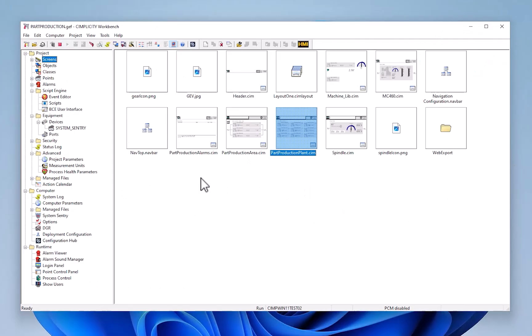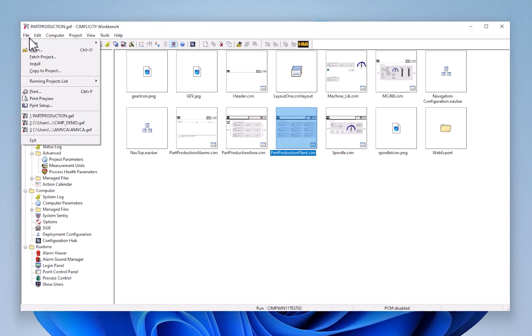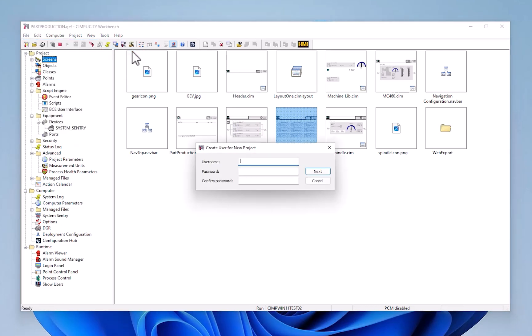Let me introduce you to the product itself. Here you can see the Simplicity Workbench — the one-stop place where you can go to configure your Simplicity projects. Simplicity supports a project-based paradigm where you can create one or more projects on a machine that encapsulates the communications, SCADA capabilities, and HMI capabilities that you need for your particular application.